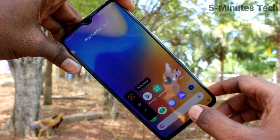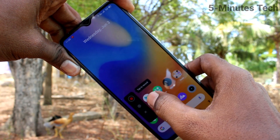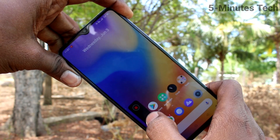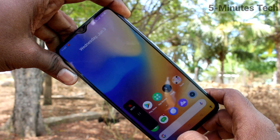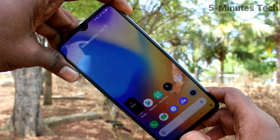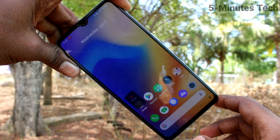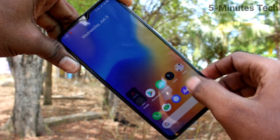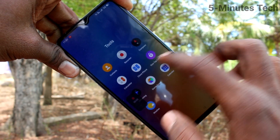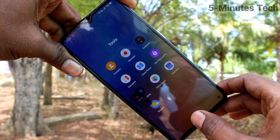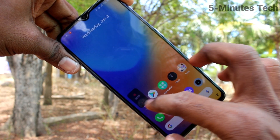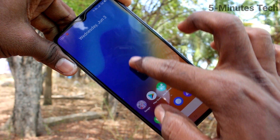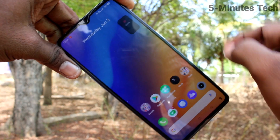Now you will see the screen recording menu. Click on the record button and screen recording will be started. Yes, it has started, and whatever you do on your mobile screen will be recorded.